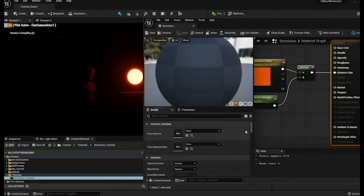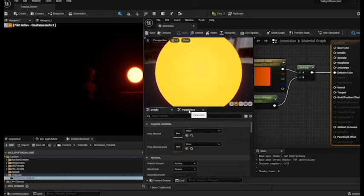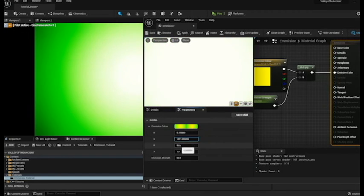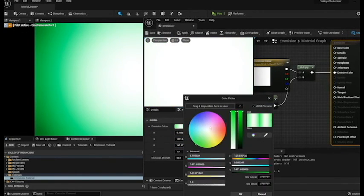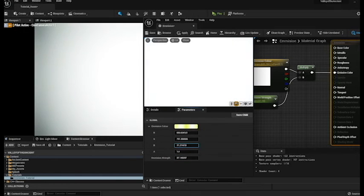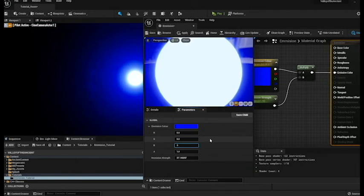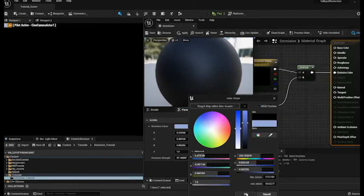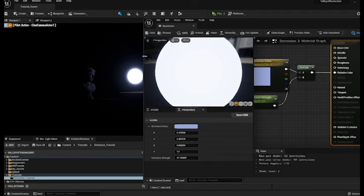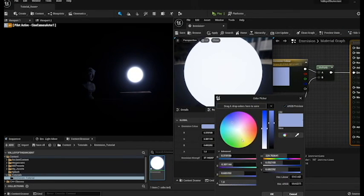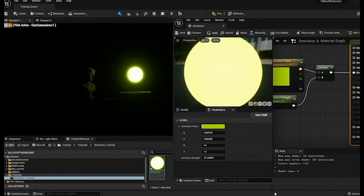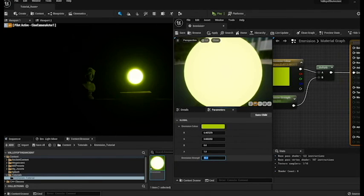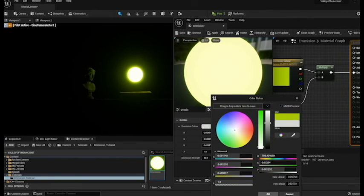You just double click on the emission material again. Go back into the parameters and then play around and choose the color that you want. So we're going for a blue I think. So now we've got a nice blue and maybe change it to a yellow or a green. So it's really easy and we can adjust the brightness. Let's just go for a nice white one at the moment.